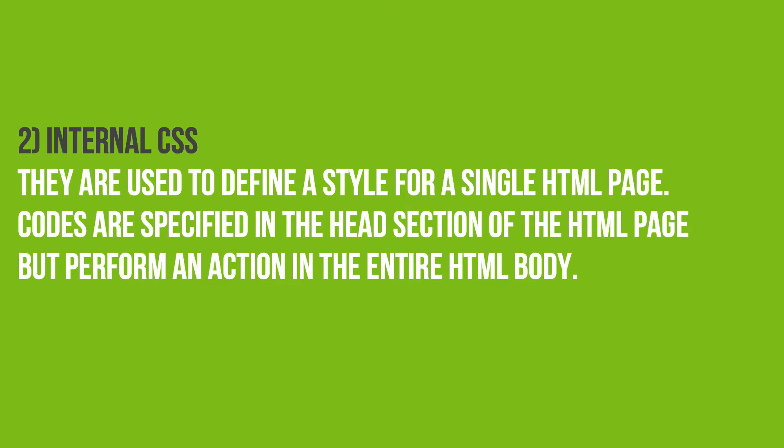2. Internal CSS. They are used to define a style for a single HTML page. Codes are specified in the head section of the HTML page, but perform an action in the entire HTML body.